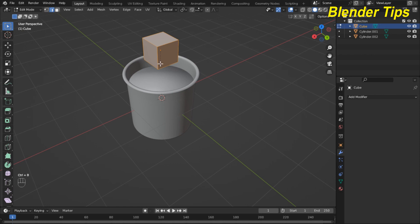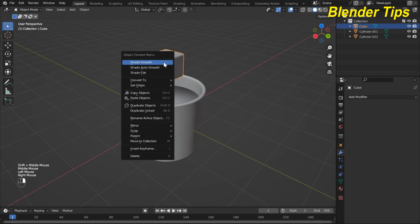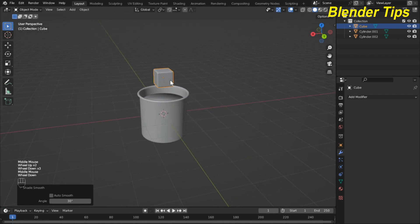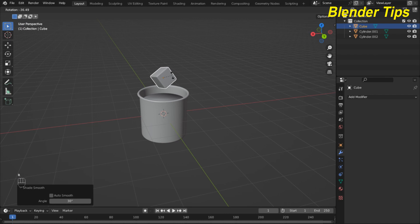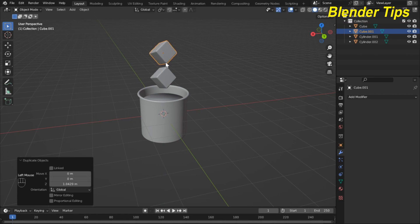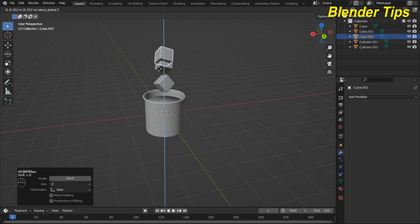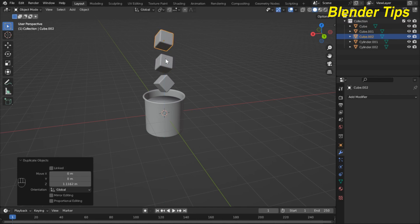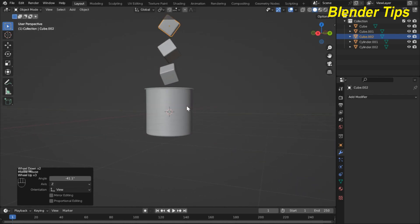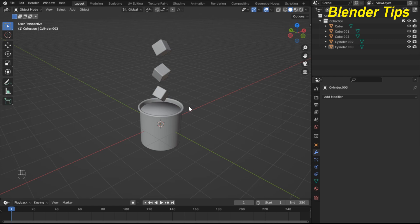Apply the bevel with Ctrl+B, then back to object mode and apply Shade Smooth. Rotate the cube. Press Shift+D to add another cube, move it above, and rotate it. Add a third cube, move it above the second, and rotate it.